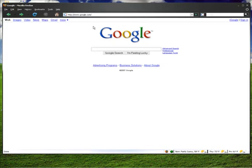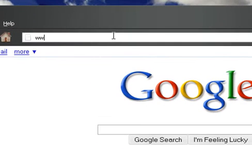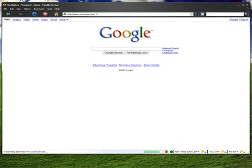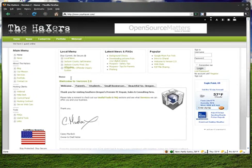The quickest way to do that is to go to the Haxers website. So you're going to type in www.yourhaxer.com. This will take you to the Haxers website.